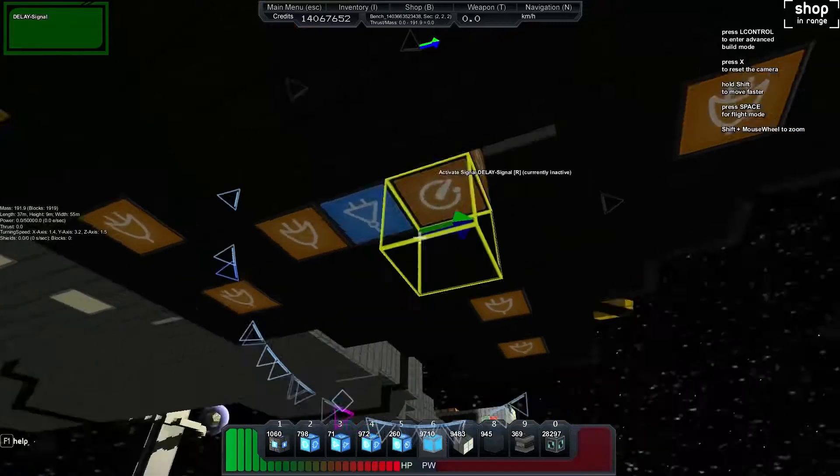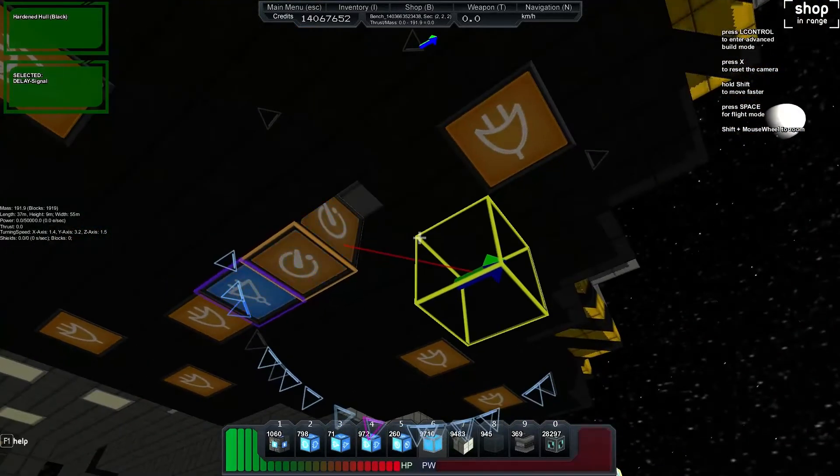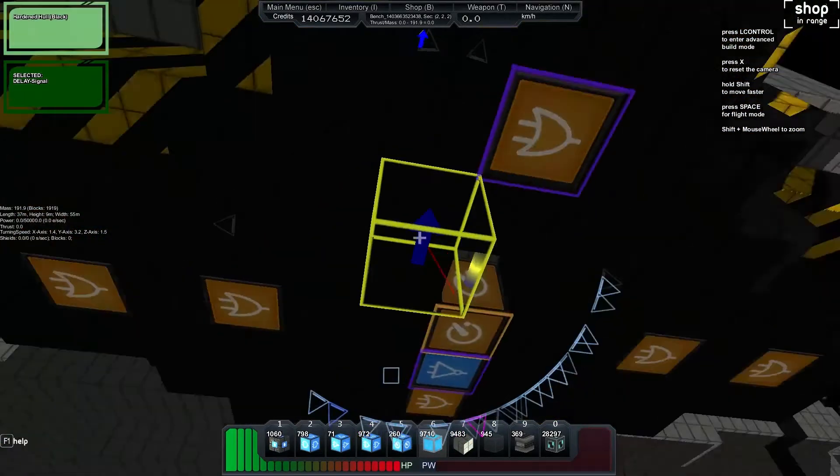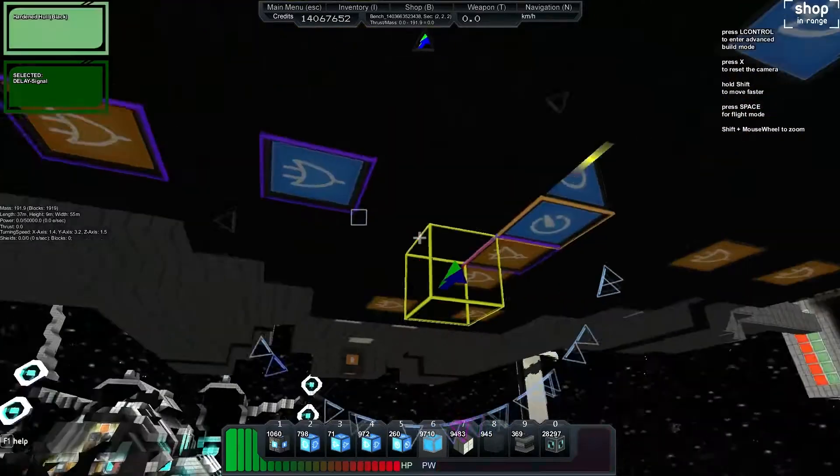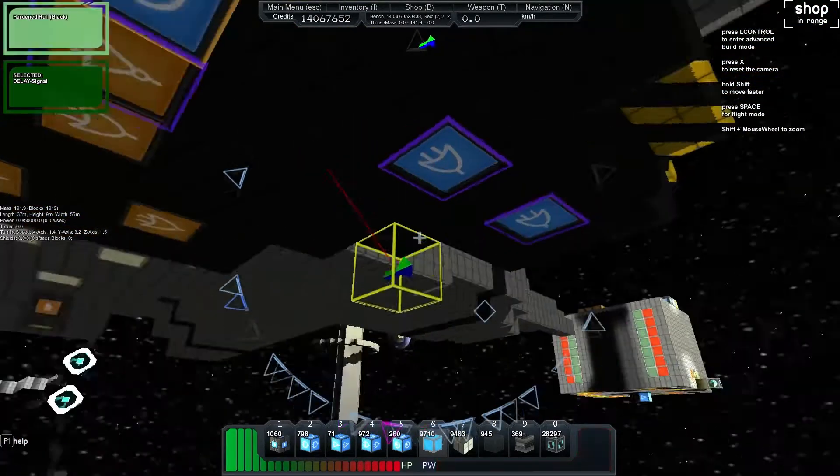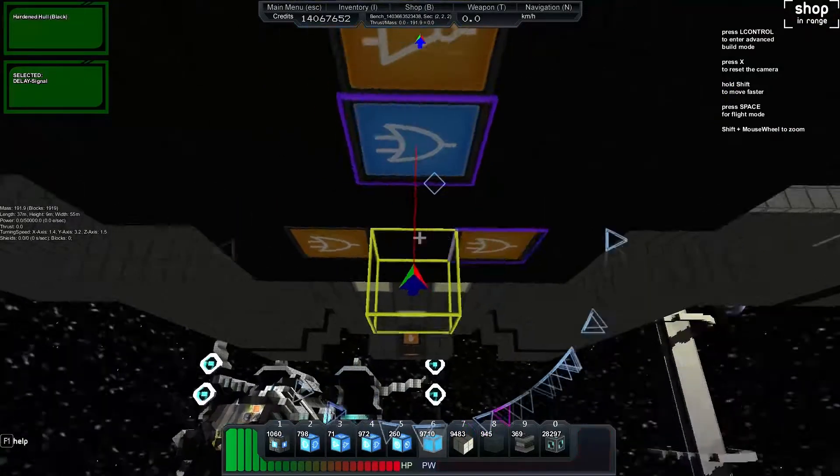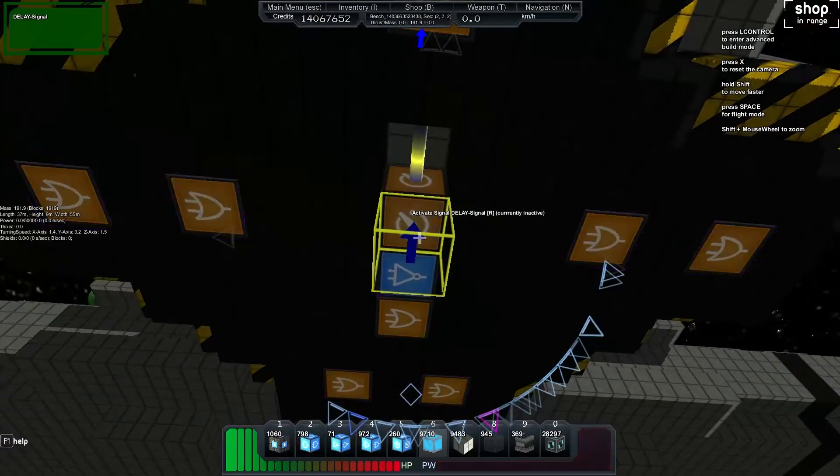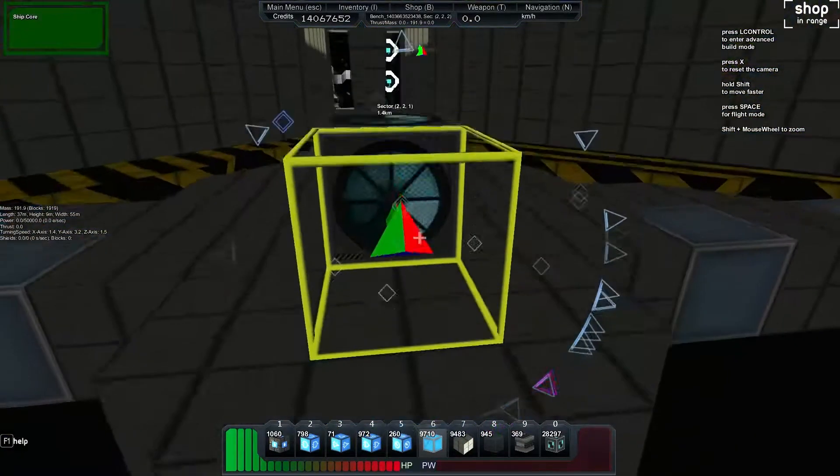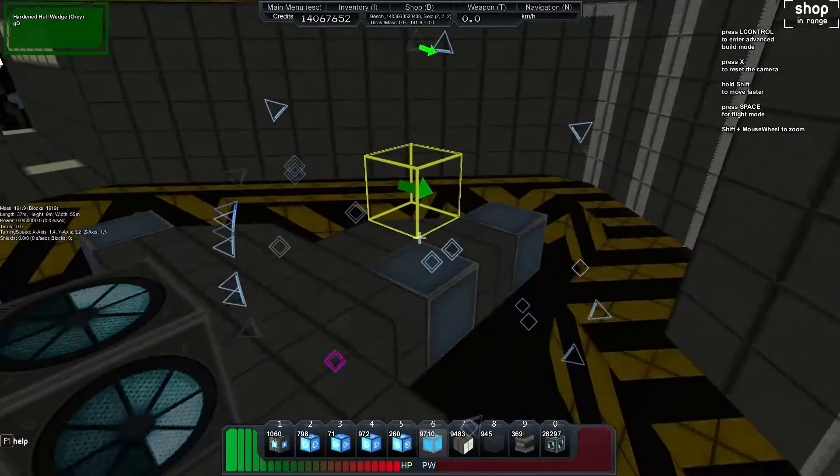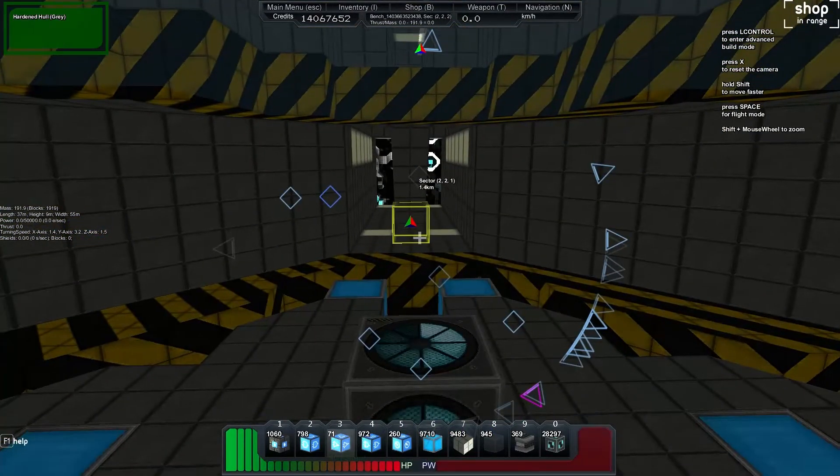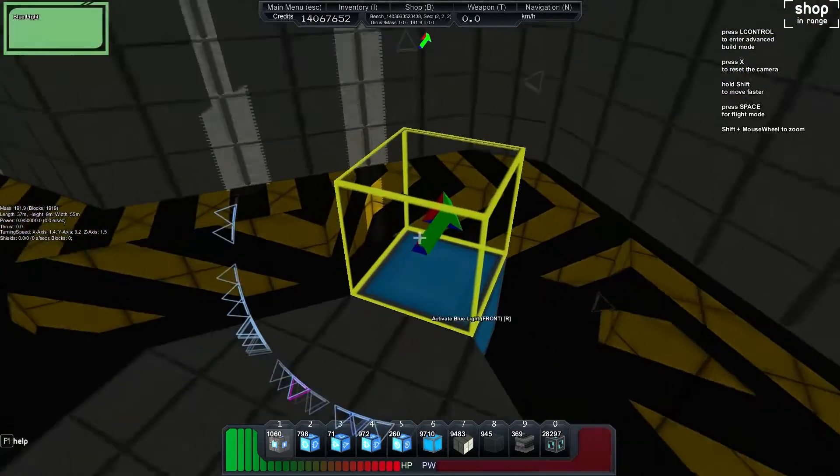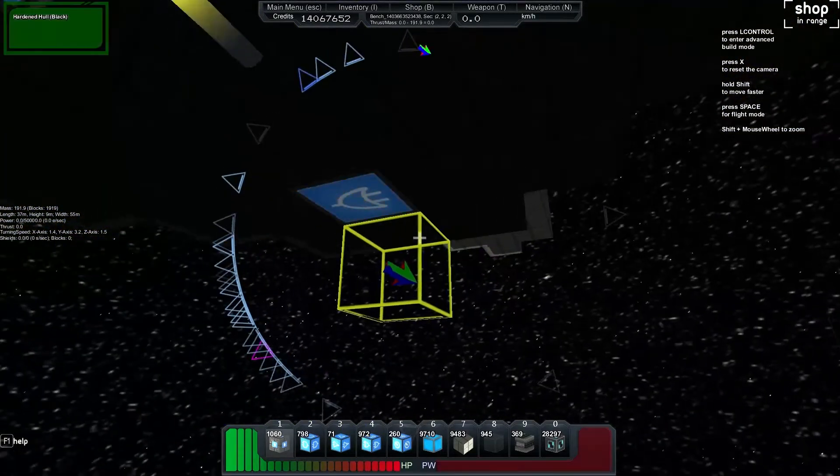And then what we can do is we can feed our delay into each of these. You'll see they're all flashing now. And then what we're going to do is we're just going to set up our actual blocks that will indicate that.